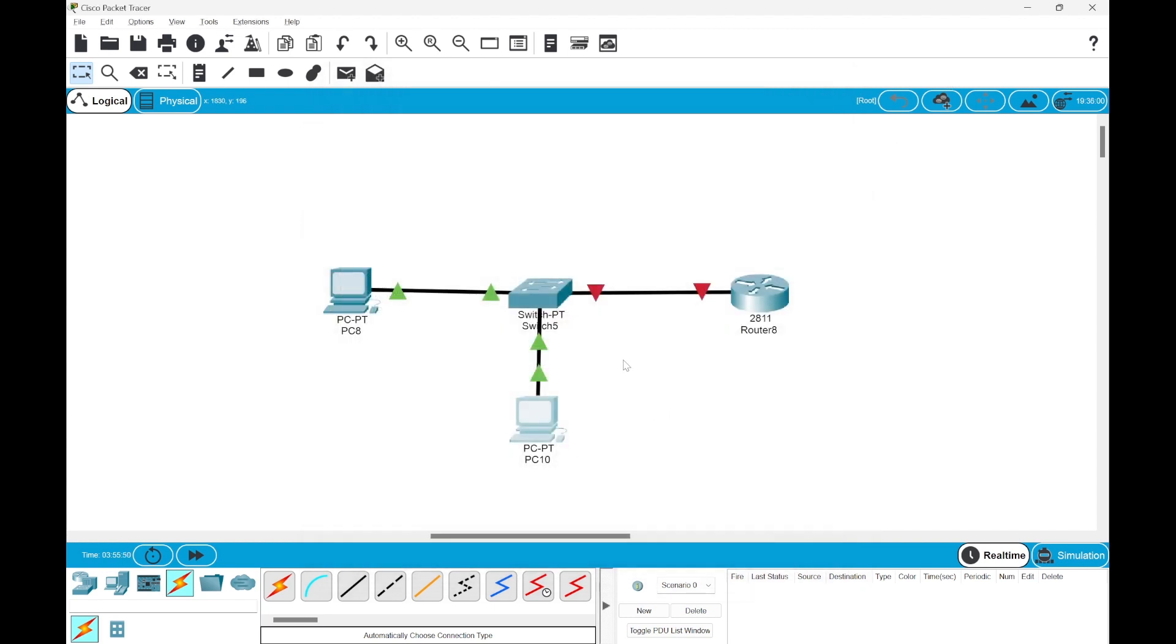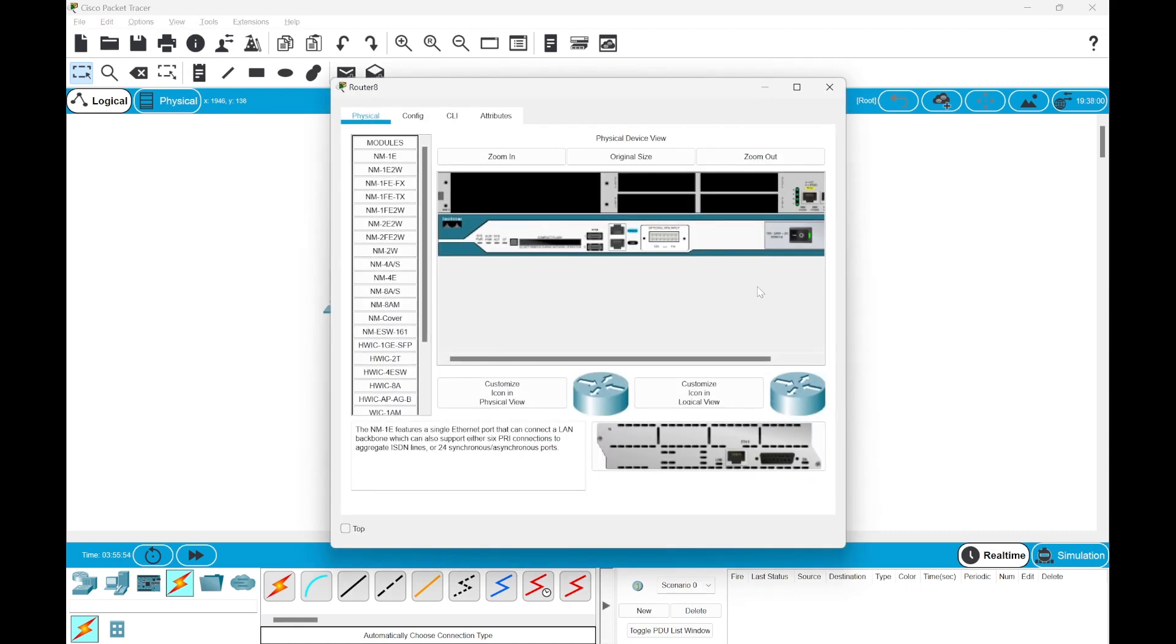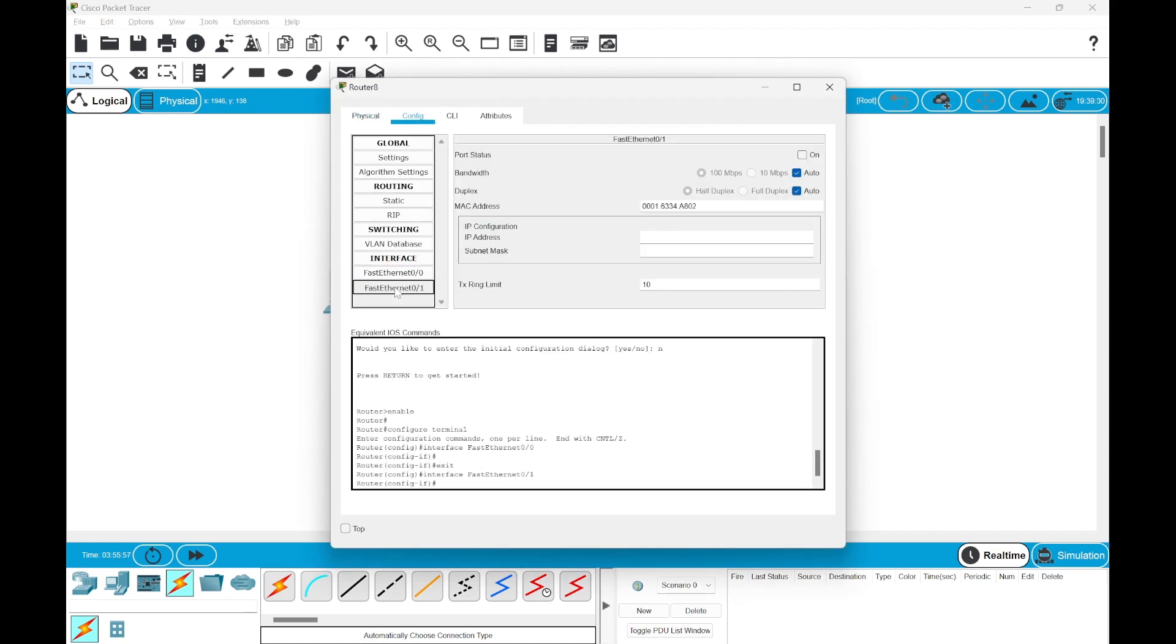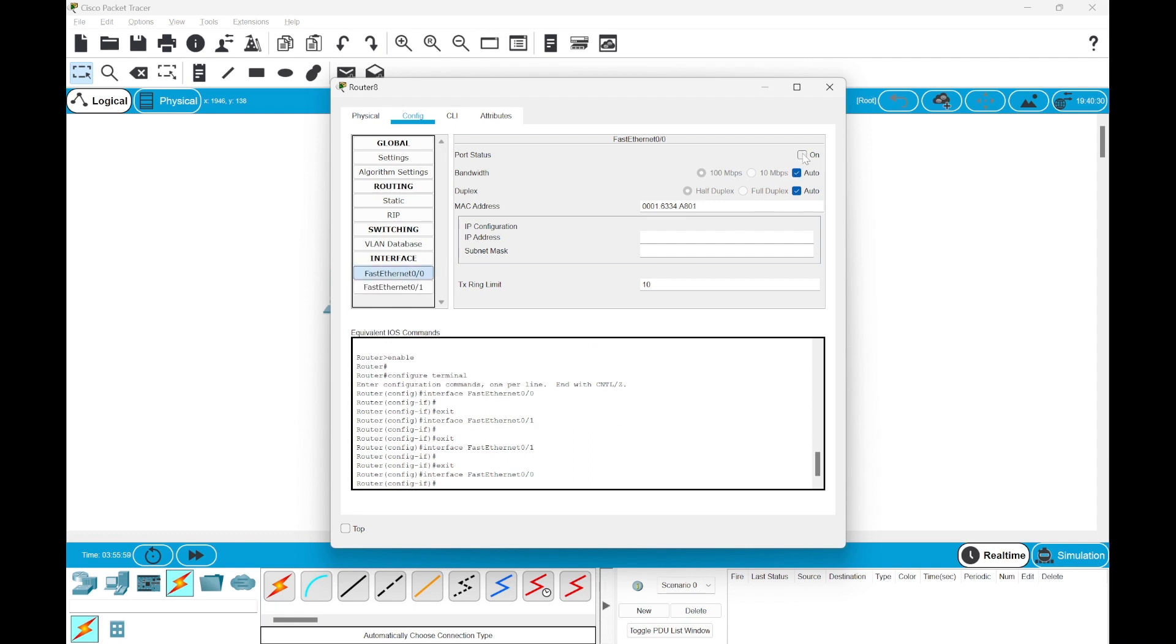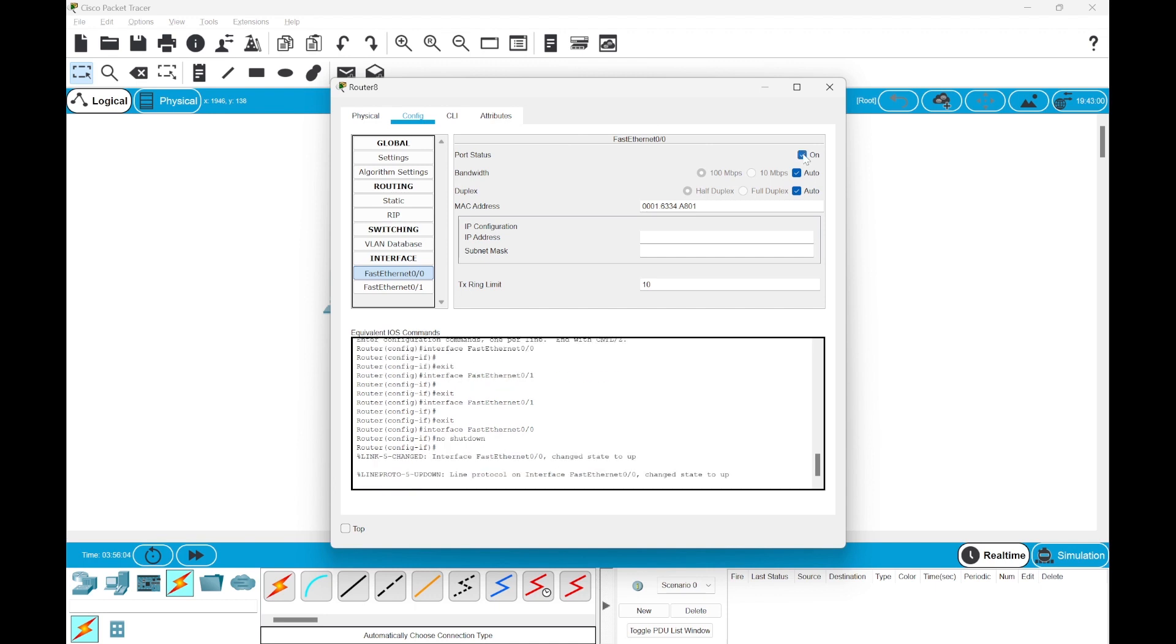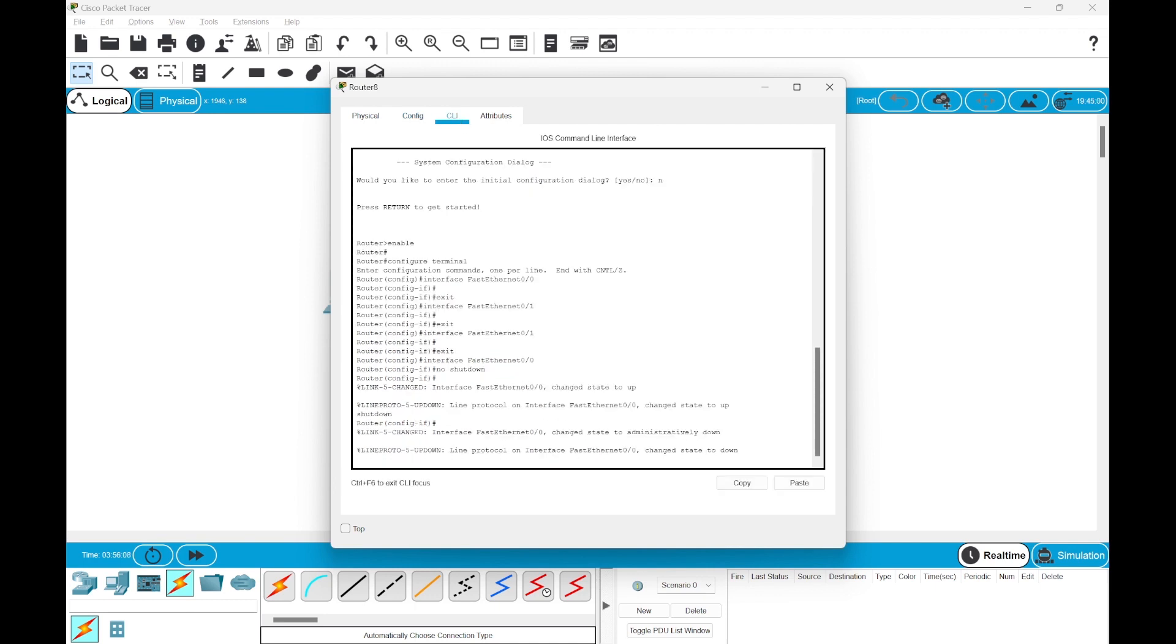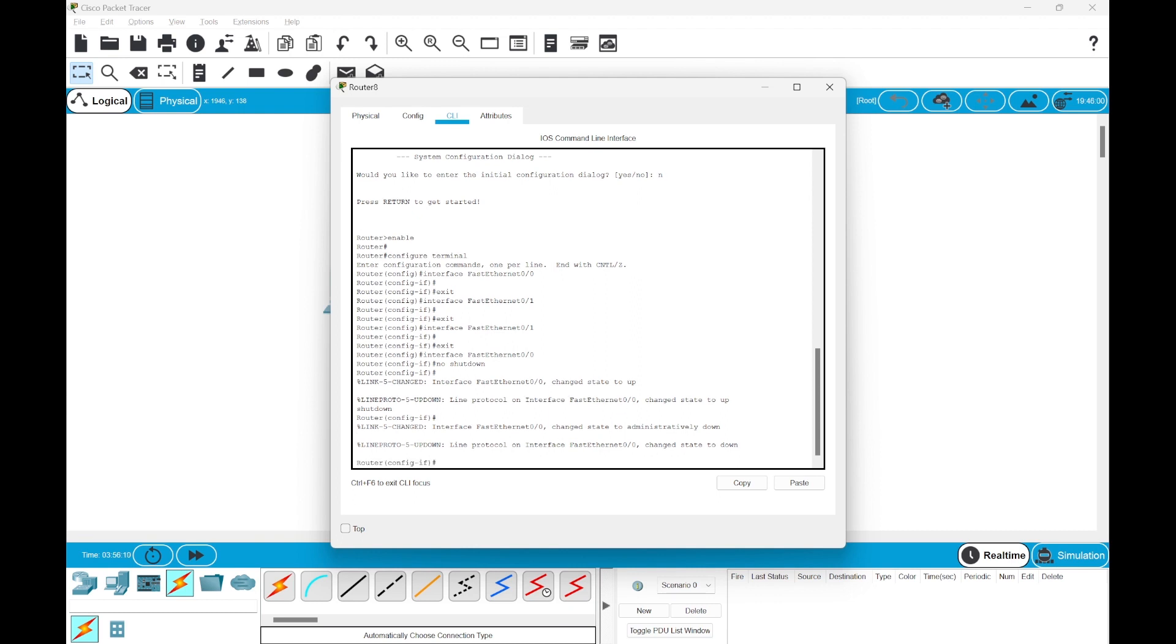Once this is done, then the last step would be to configure the router. The first step is to go and check if the ethernet port is on. I'll just enable the fast ethernet port. Before that, the good idea would be to start with the commands.